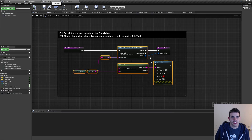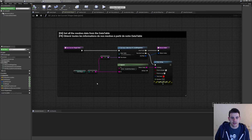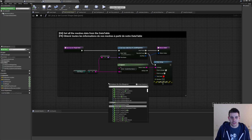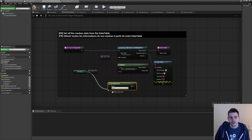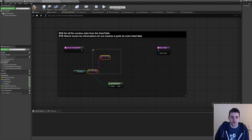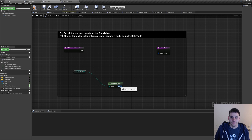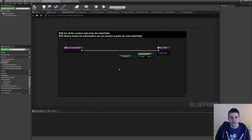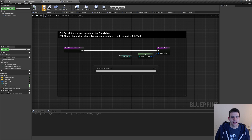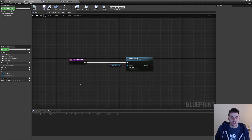Then if I go back in my grid, I can simply call 'get shape data' right here, pass it the grid shape, delete all those old nodes, and connect the data to the return value. And that's it for the grid — I'll compile and save it. Now we can go back in the grid modifier and call that function.